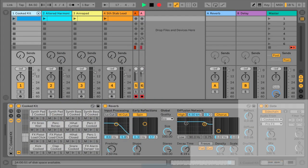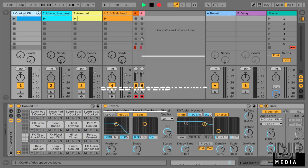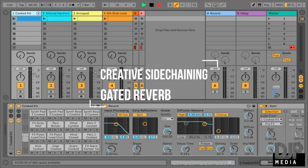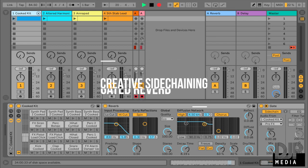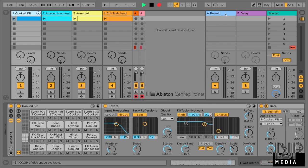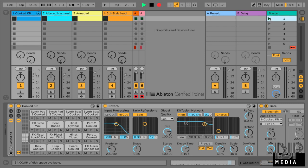Okay, so for today's video, we're going to talk about creative sidechaining. And for this example, we're going to talk about gated reverbs. So I'm going to play you something that I have over here. And what I want you to do is I want you to listen to the kicks, the kit, the drum kit especially, and especially the clap in that kit. So let's listen to it.